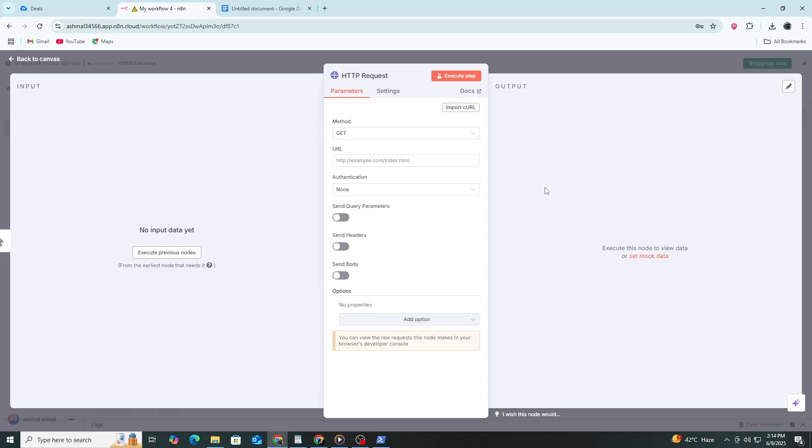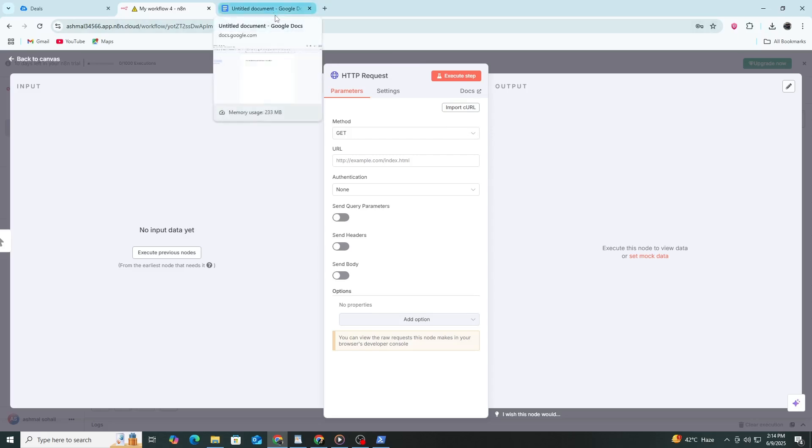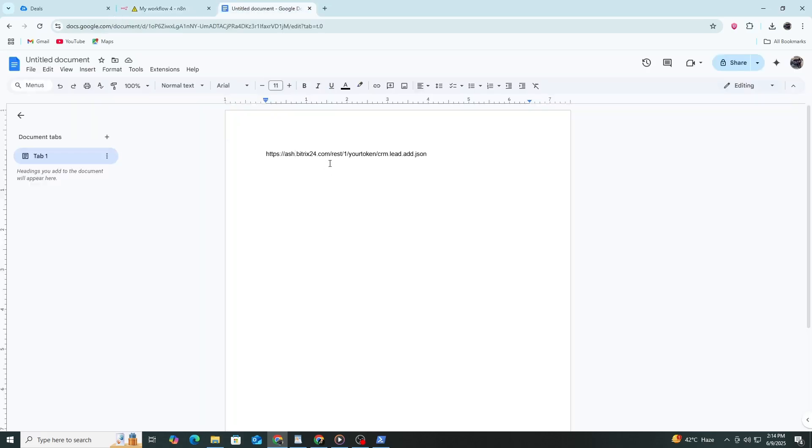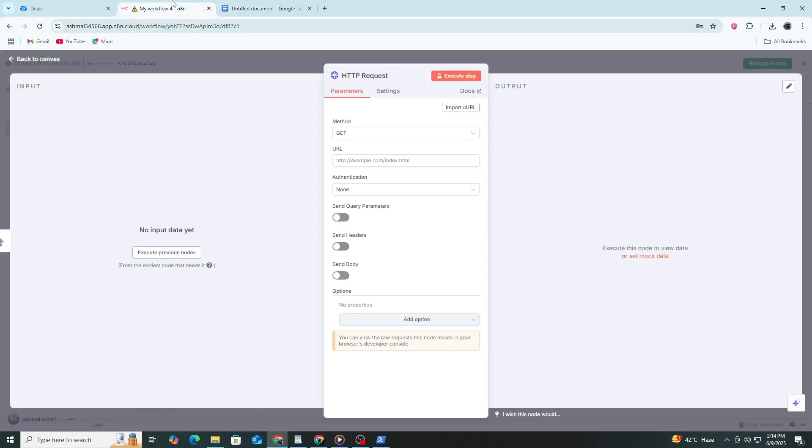Now click on the HTTP request node to configure it. In the URL section, paste your Bitrix24 endpoint. This is the API URL provided by Bitrix24. If you're using a webhook, this would be the full webhook URL. It might look something like this.